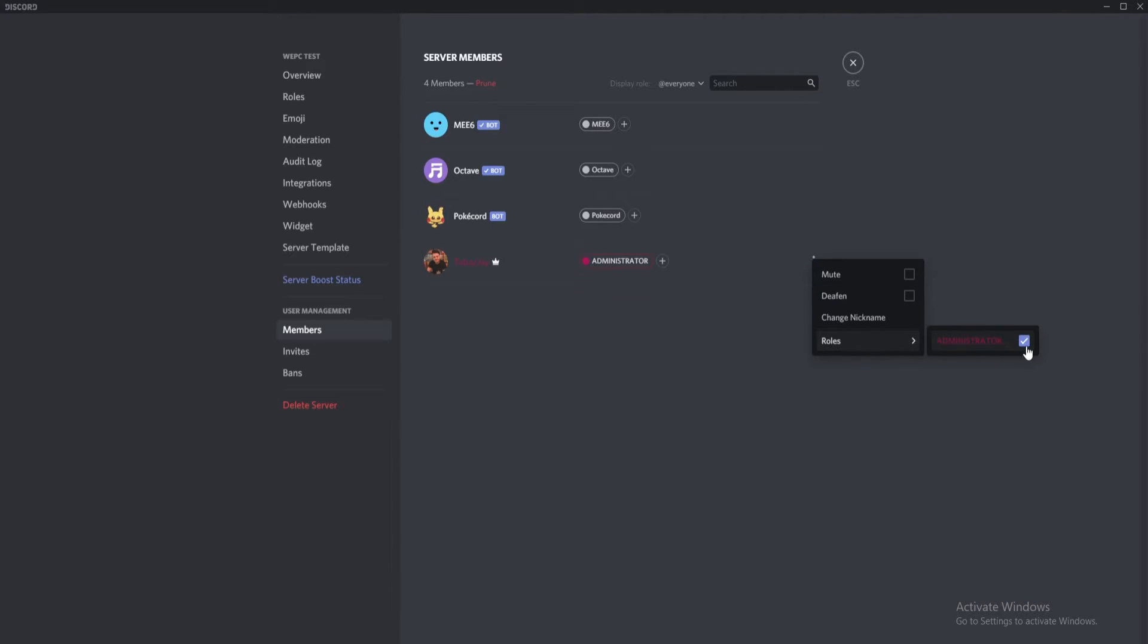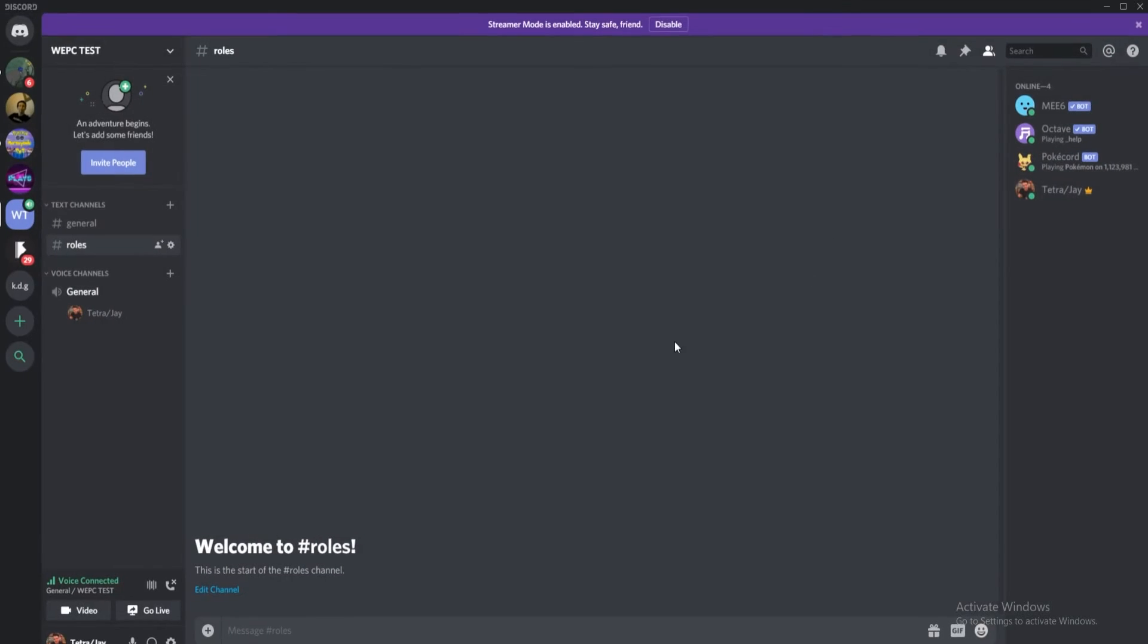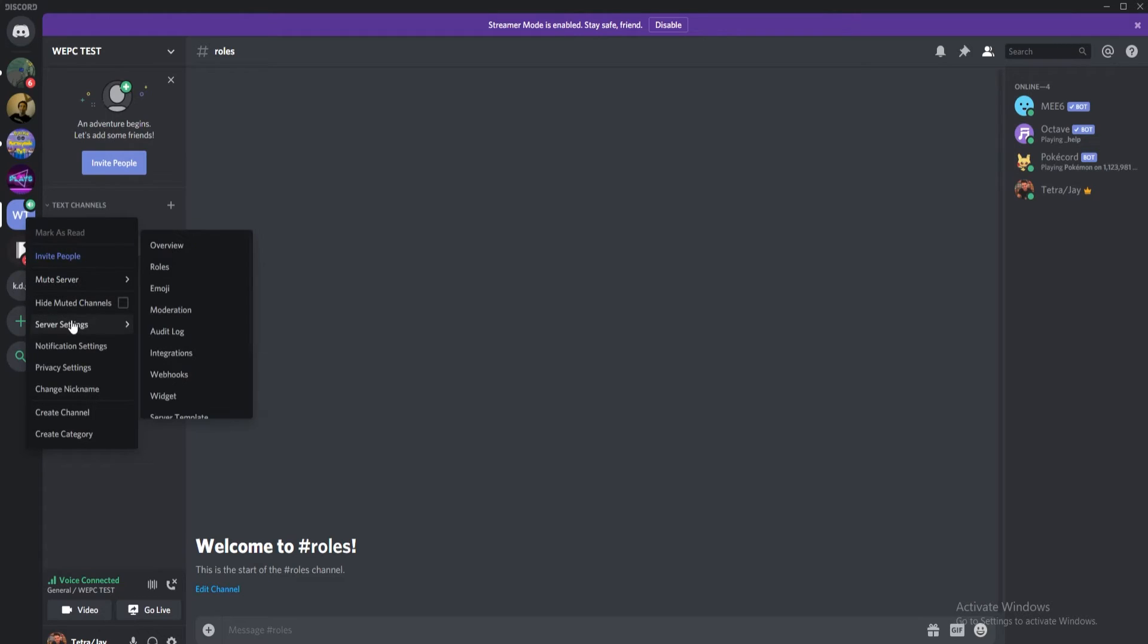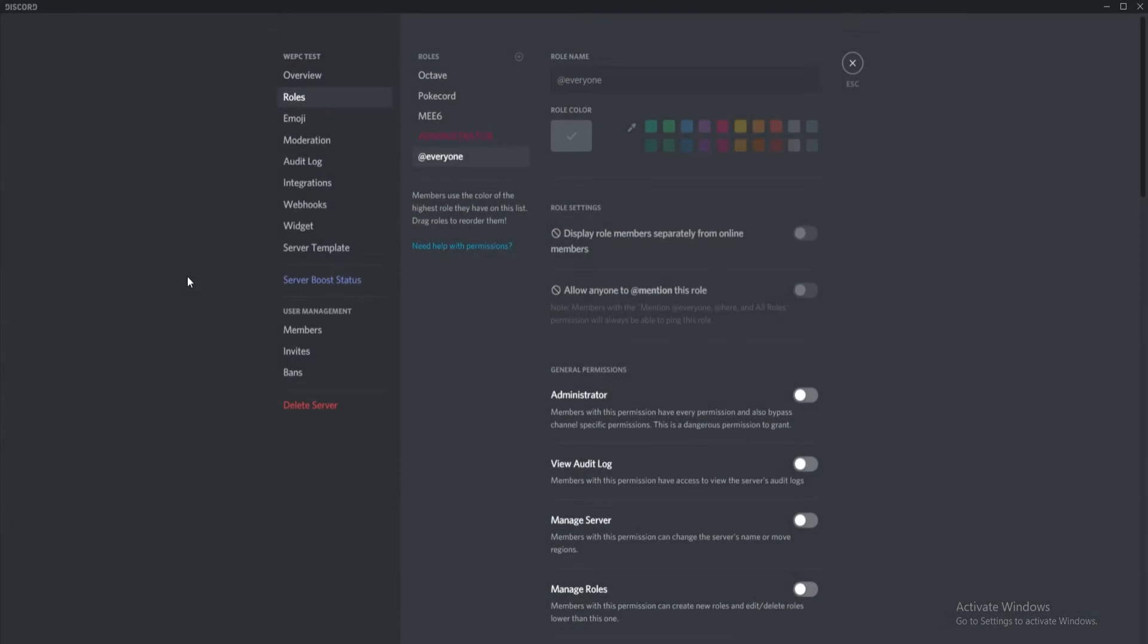To remove the role, you simply click on the three dots to the right of the name and untick the role. The removal of Discord roles is incredibly straightforward. It is simply the click of one button.